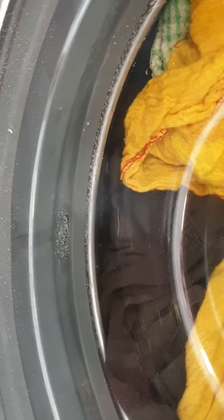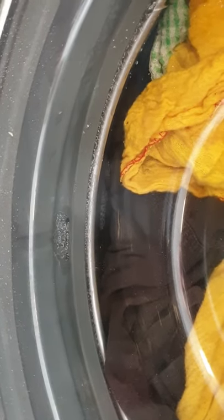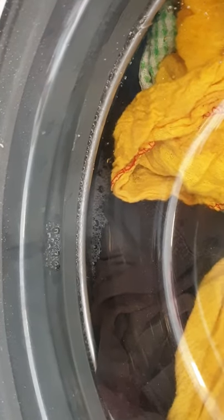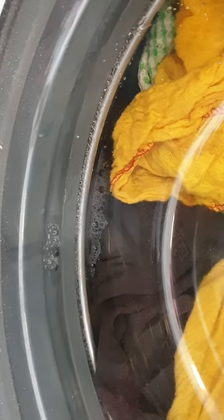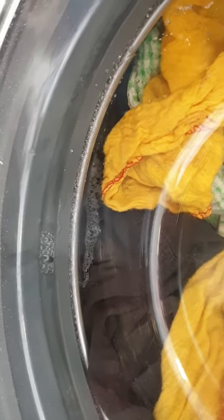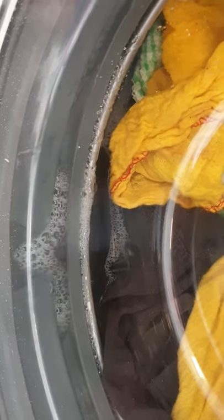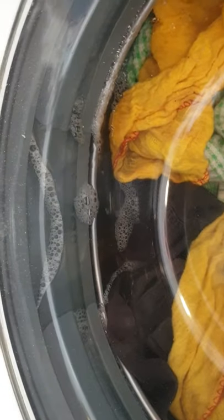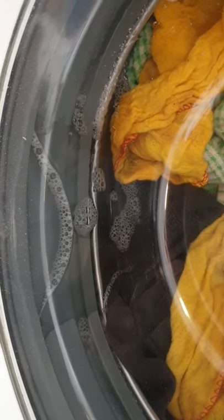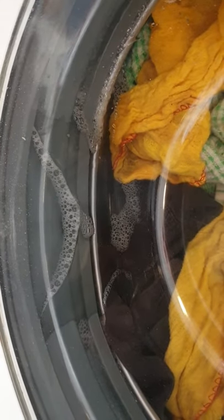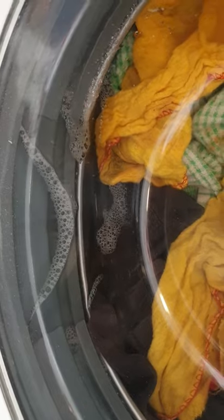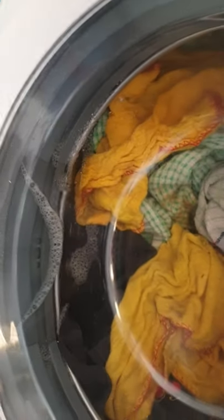So the washing machine should now start filling up as you can see with the bubbles.